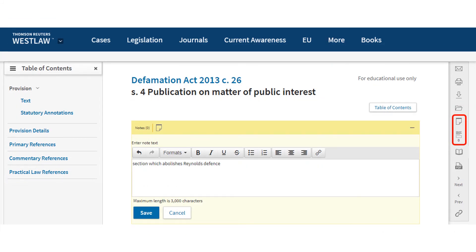If you would like to make your own annotations, you can do this by clicking the link at the side of the screen. You have the option of including your annotations when you print, download or email the section.